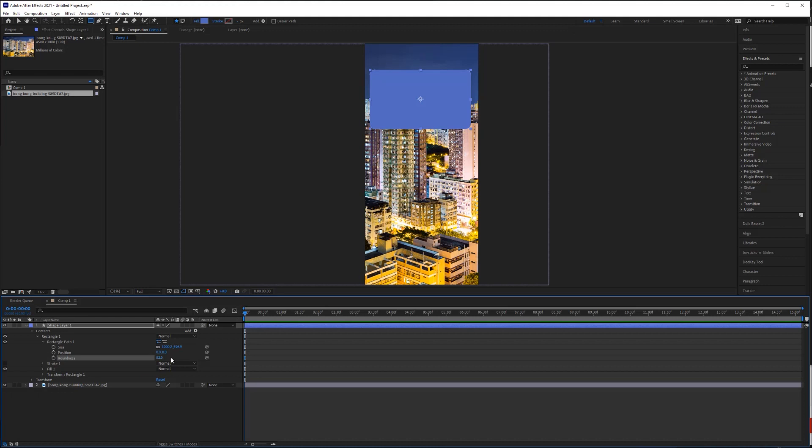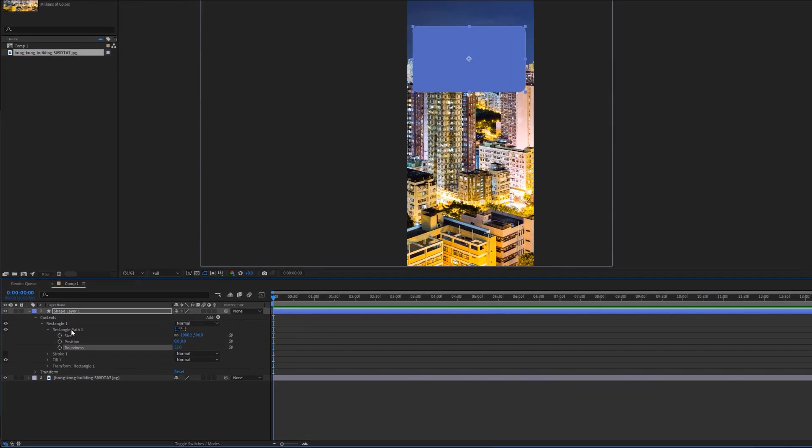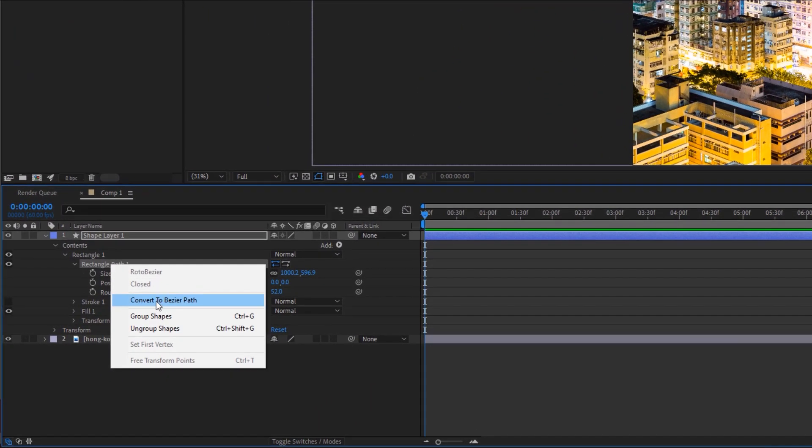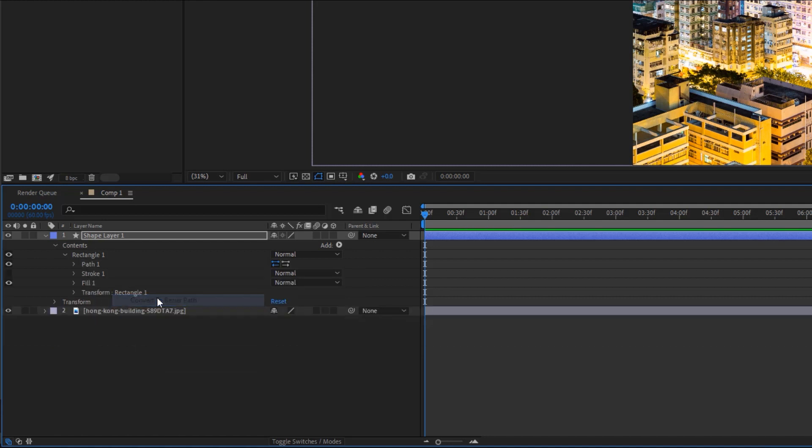Next, I'm going to convert my shape to a Bezier path by right-clicking on the path in my timeline and selecting convert to Bezier path.